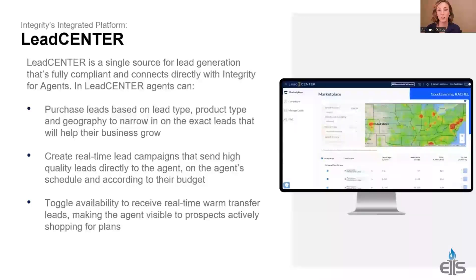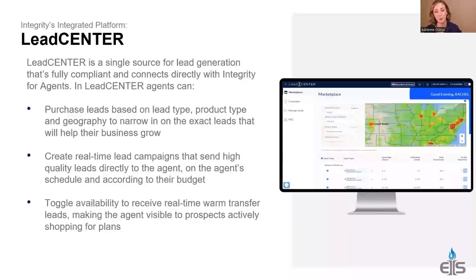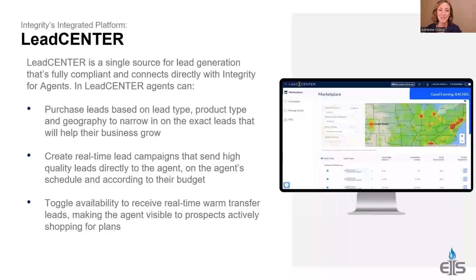When you're purchasing leads, it covers multiple products — whether you're doing life insurance, Medicare, or ACA, there are leads available. The other great option is a real-time campaign. This is the ideal lead — these are leads that are calling you, you're getting live transfers of people needing help.